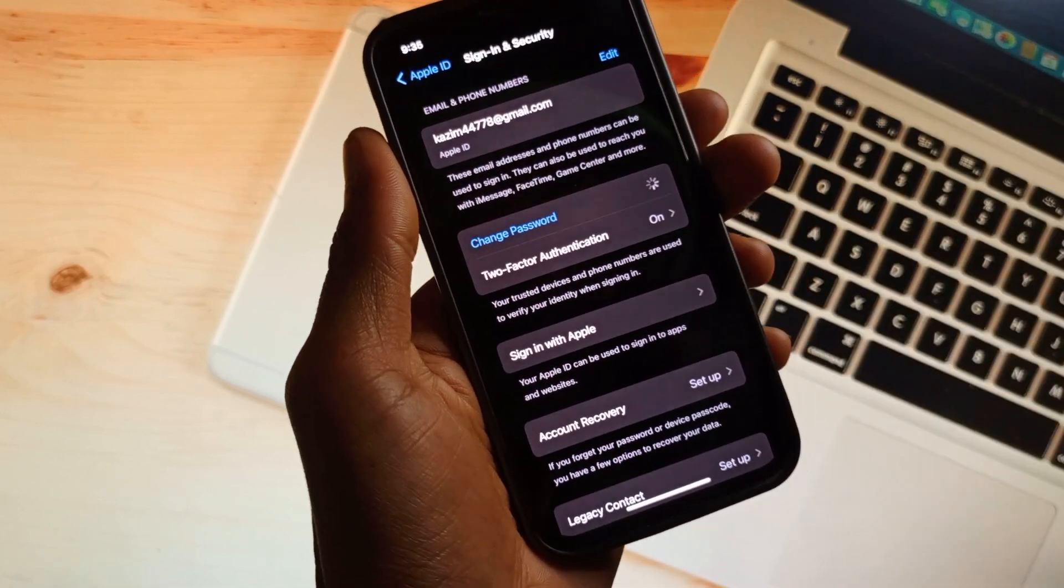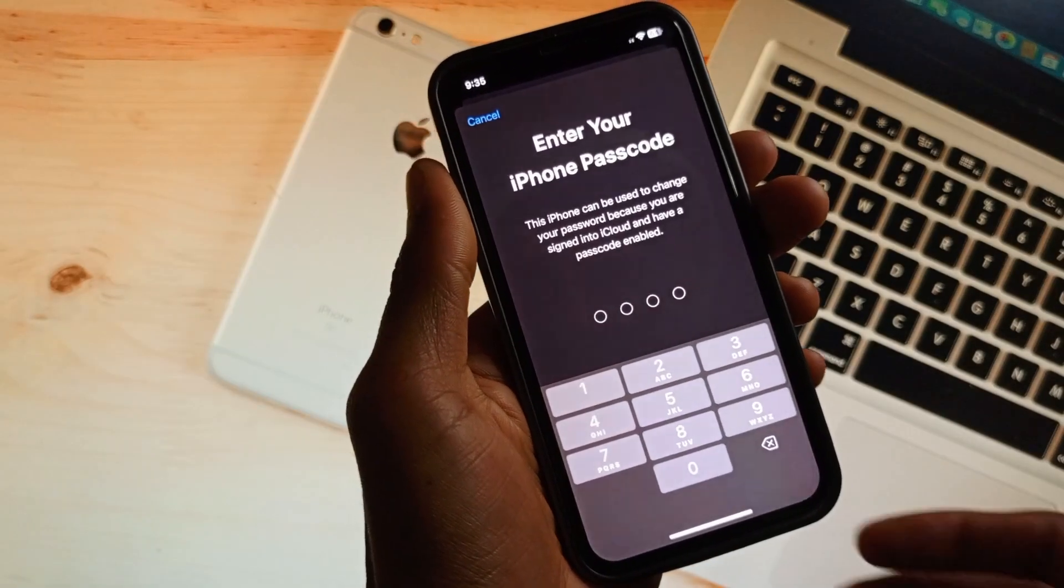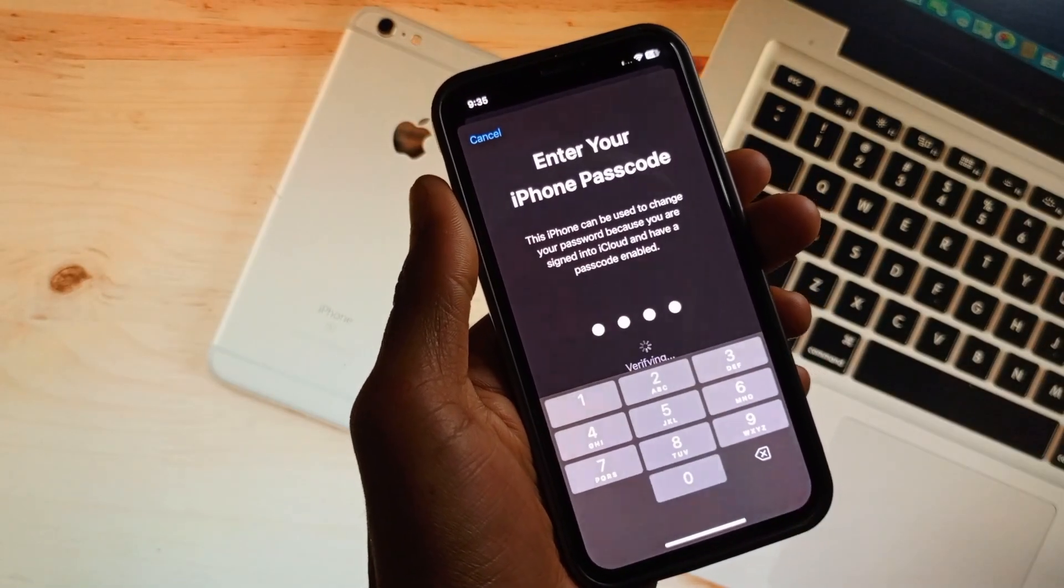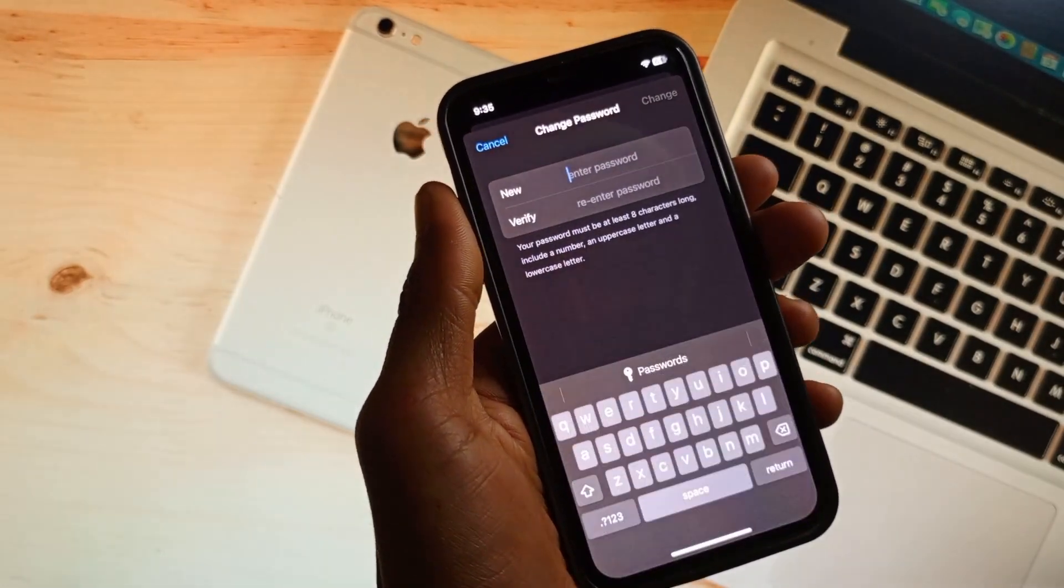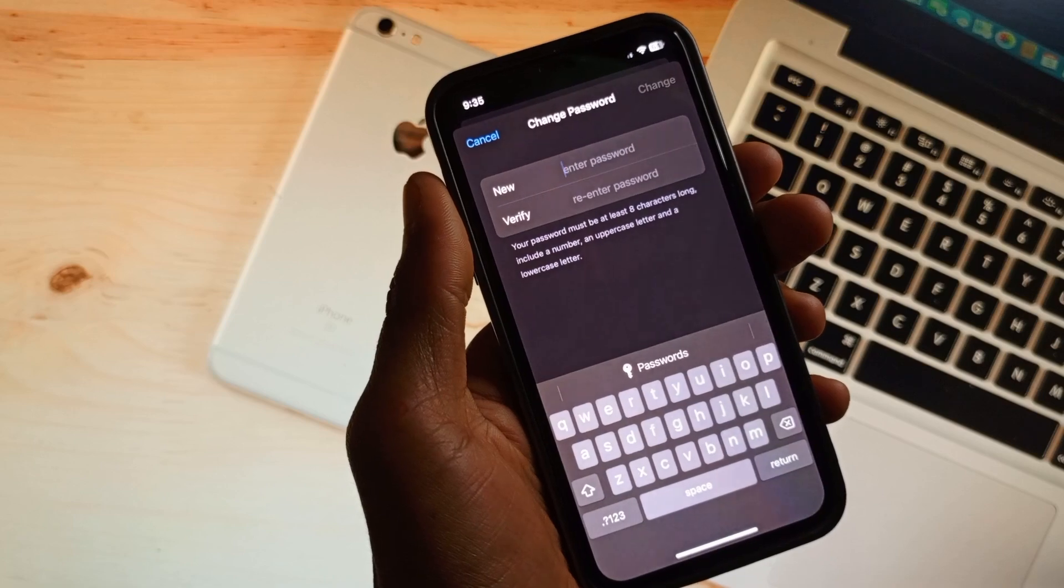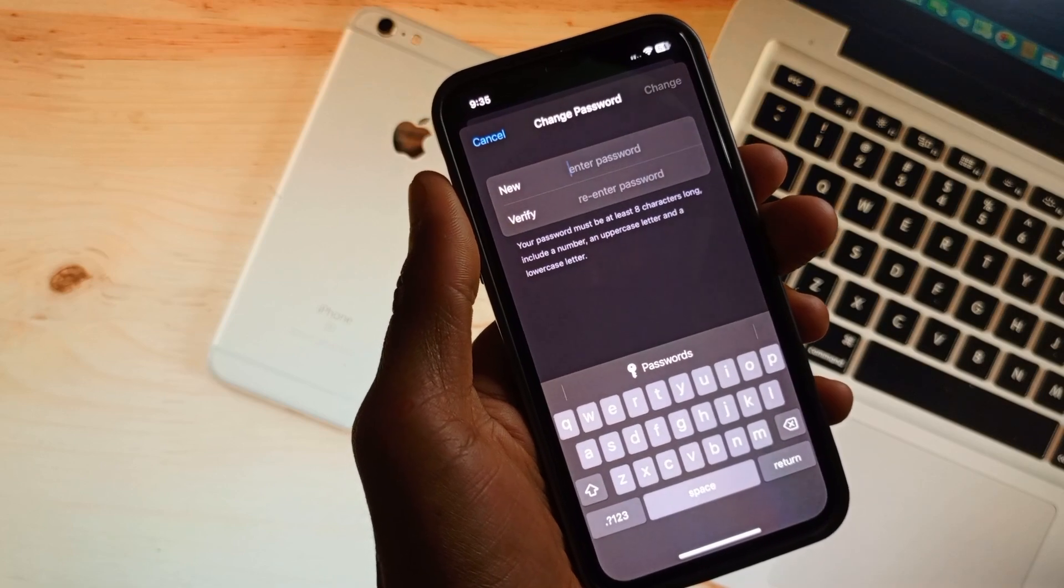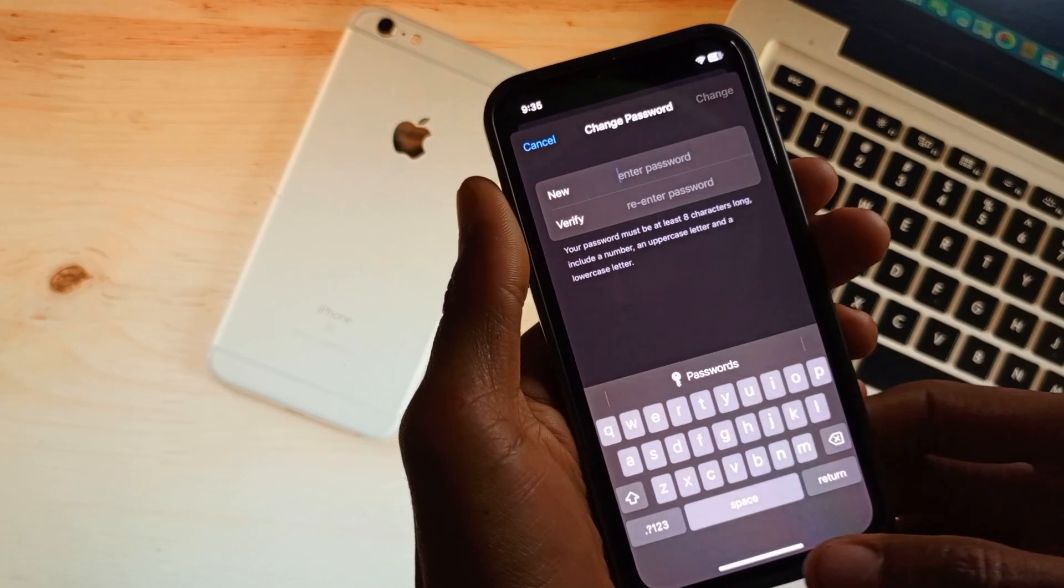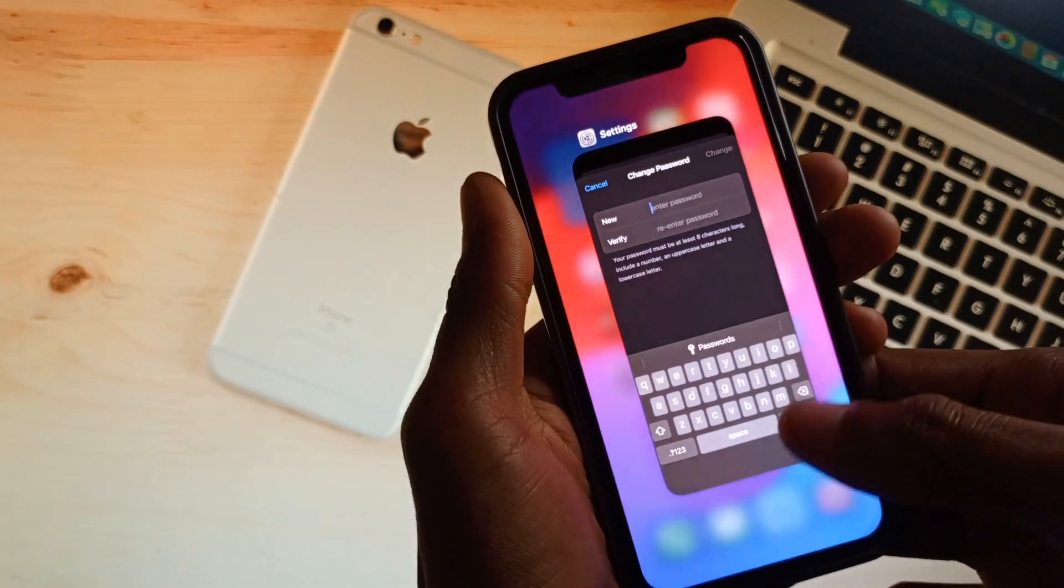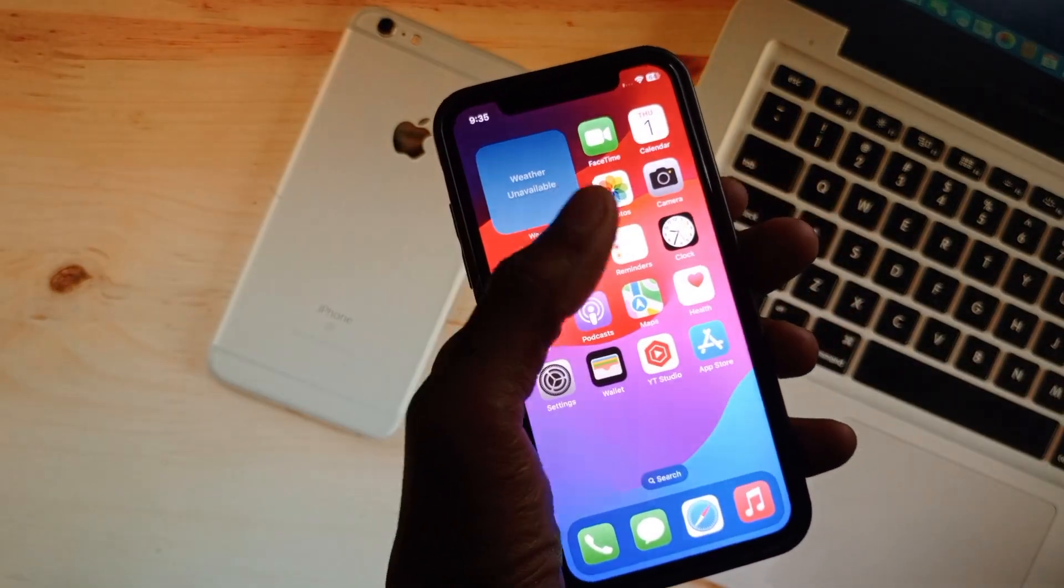Click on Change Password. Here you need to enter your iPhone password that you use to unlock. Then change the password for your Apple ID. After changing your password, enter your phone number again and your problem should be fixed.